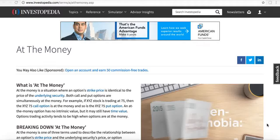Hey friends, Lucien here with the Bullish Bears team. I wanted to make this video on options at the money. Options have lots of different moving parts and terminologies, so if you're new to options and you want to learn more about them, make sure you head over to our website at BullishBears.com and take our free options trading course, where you can see all the different terms and terminologies put together in very simple tutorials.